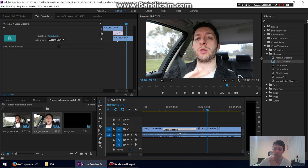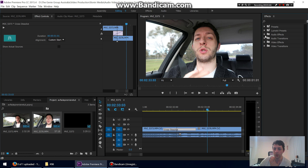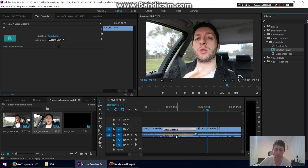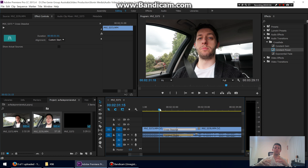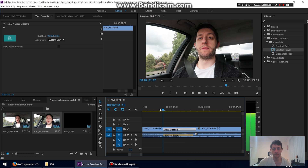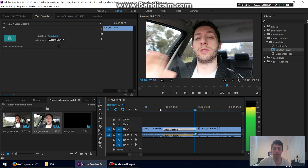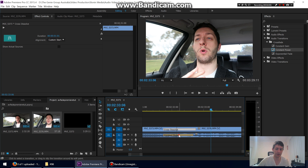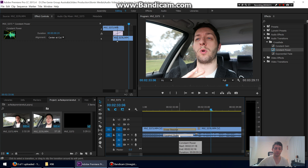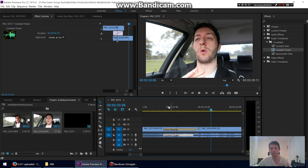Now let's do an audio fade as well. Go to Audio Transitions, then Crossfade — there are a few to choose from. I usually use Constant Power. Just drag that across between the clips and it will fade the audio from one clip into the next.